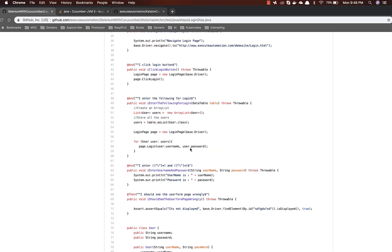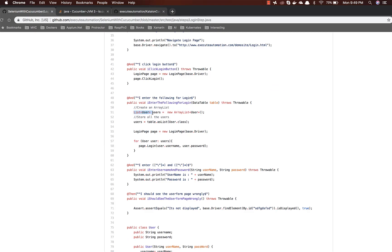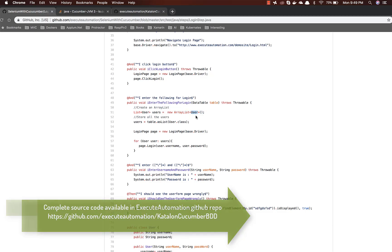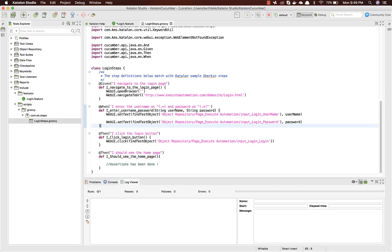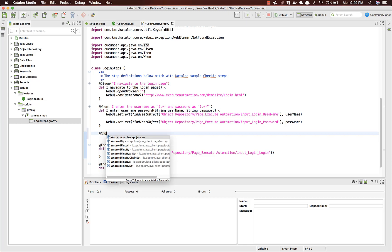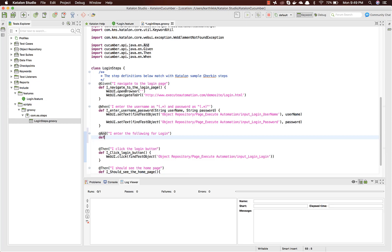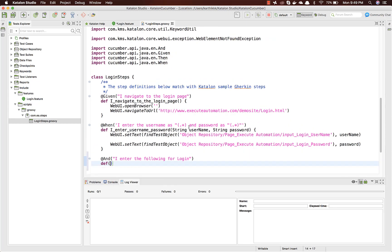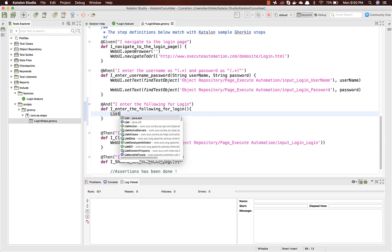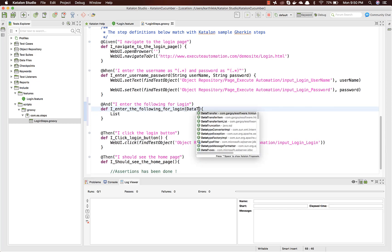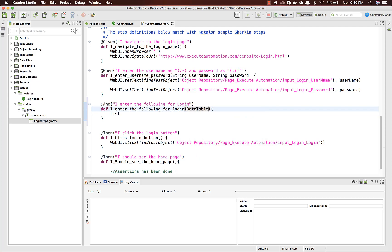We can work with tables as a list and pass an ArrayList of a custom type, or work with a very simple type. I'm going to the step definition and creating a method. For working with the table, the first thing you need is a data type of DataTable, which comes from 'io.cucumber.datatable'. I'll use that and call it 'table'.